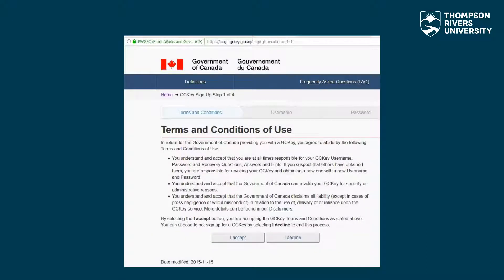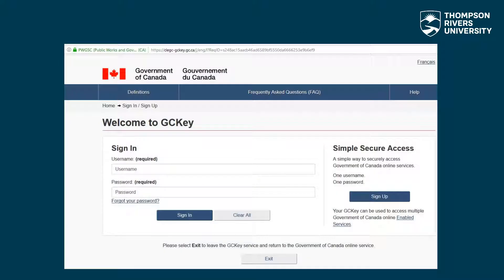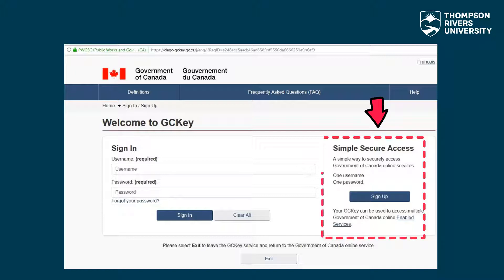Please read the terms and conditions and click I accept. Once your account has been created, this is where you can sign in. However, you must first set up the account. Click on the sign up button.